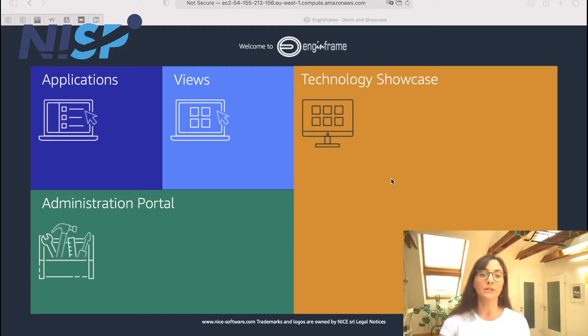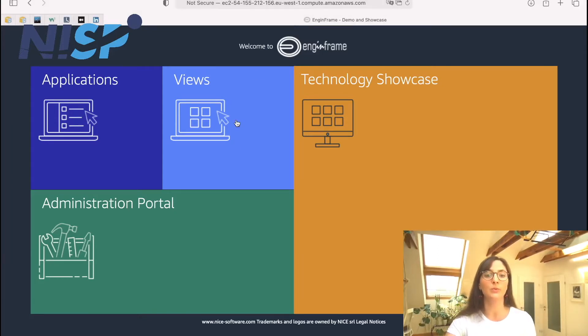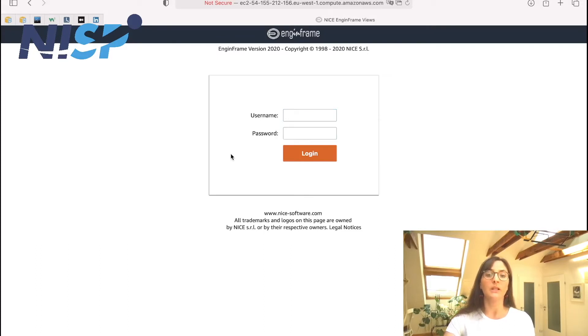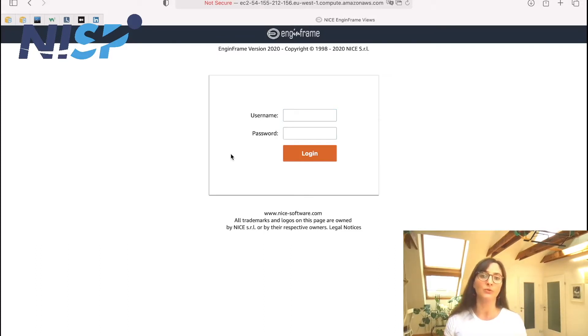So we start at the NICE Frame Info page and from here we will now enter the Views Portal. Now we are asked to provide username and password for login.